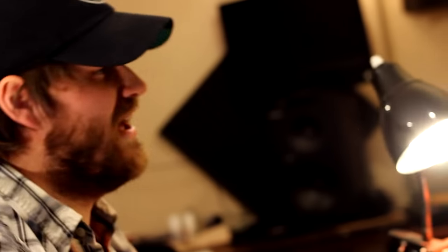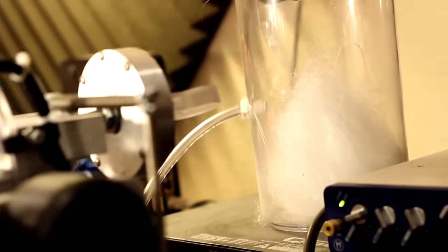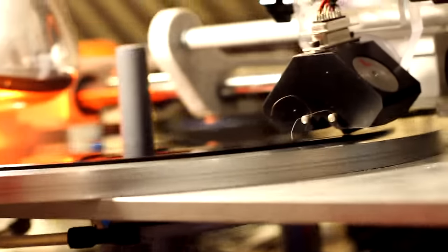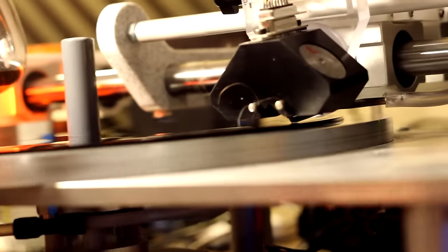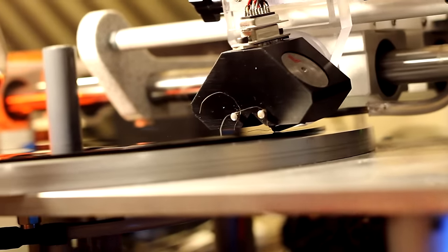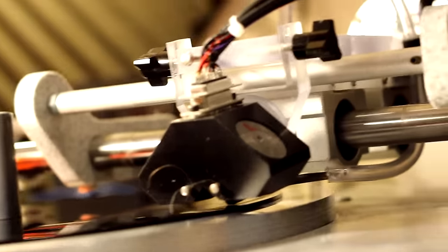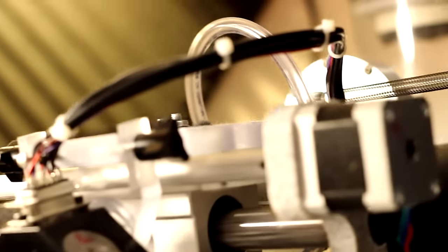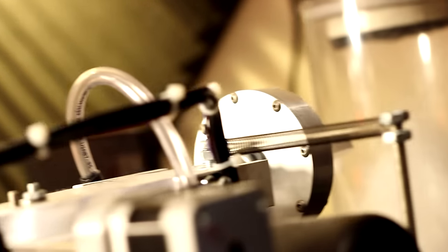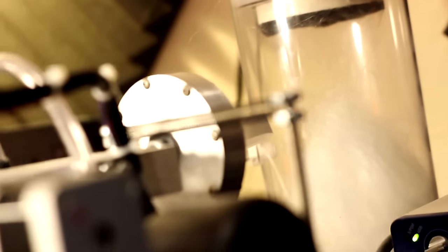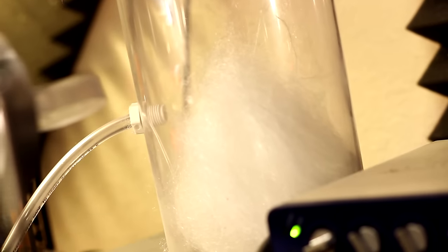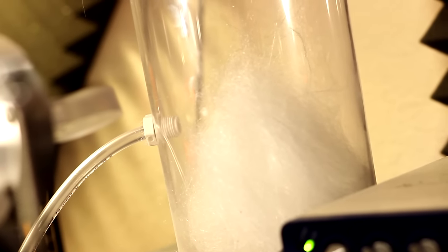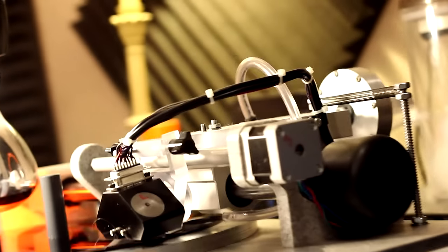Like I was talking about before, we have a whole vacuum system that cuts out the chip. The needle beneath the head actually cuts the record out. And then there's a vacuum system that sucks out the chip. And it all comes into this receptacle back here. And that's where all the chip goes.